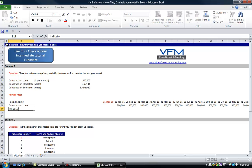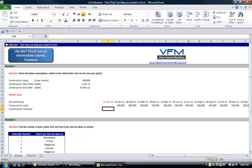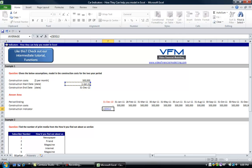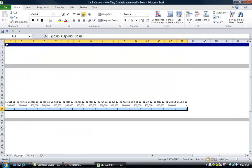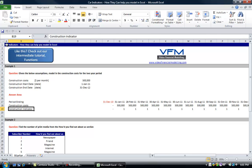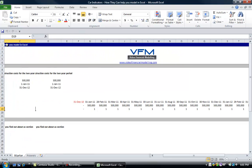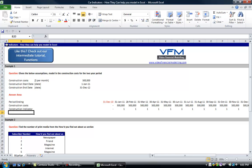The first thing we're going to do is put in an indicator — a construction indicator. We put equals, and we grab the start date again: if the period end is greater than the start date, times that it is less than or equal to the end date. Copy that across using Control+R. What you'll notice is that we now have a construction indicator that puts a 1 where we're in between the construction start date and the construction end date.